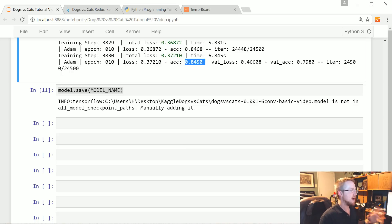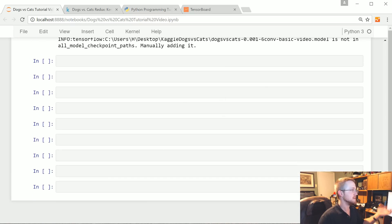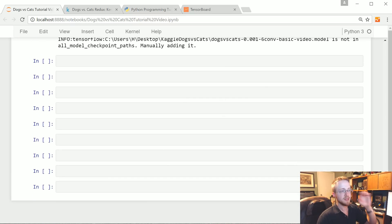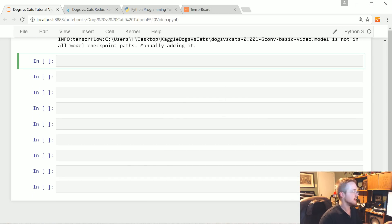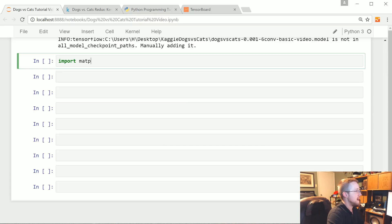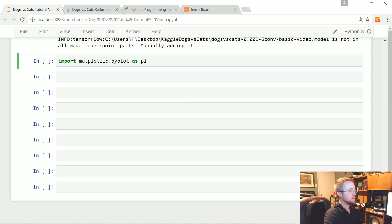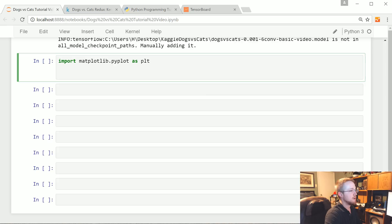The first thing that we're gonna do is we're actually just gonna output some of the images and see what the classifier classifies them as. So to begin, let's go ahead and import matplotlib.pyplot as plt.